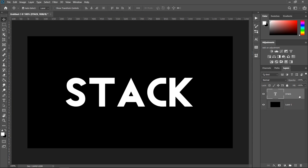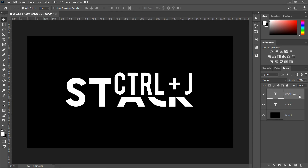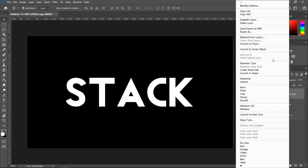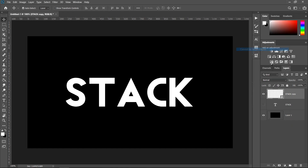Now that you've got the text, press Ctrl+J to get yourself a copy of it and hide the one underneath — that's the original you can always go back to. Right-click on the copy and convert to smart object so it becomes an image, then right-click again and rasterize layer so we can edit it. What we're going to do is slice this text to give it a digital glitch effect.